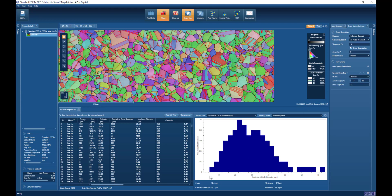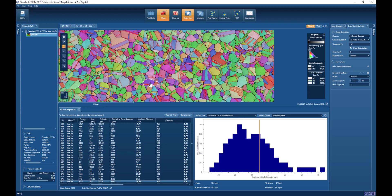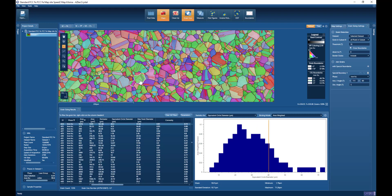It has now recalculated the grain size, but excluding these twin boundaries. If I switch to the grain click mode, you can see how it is ignoring those twin boundaries when we're selecting individual grains.